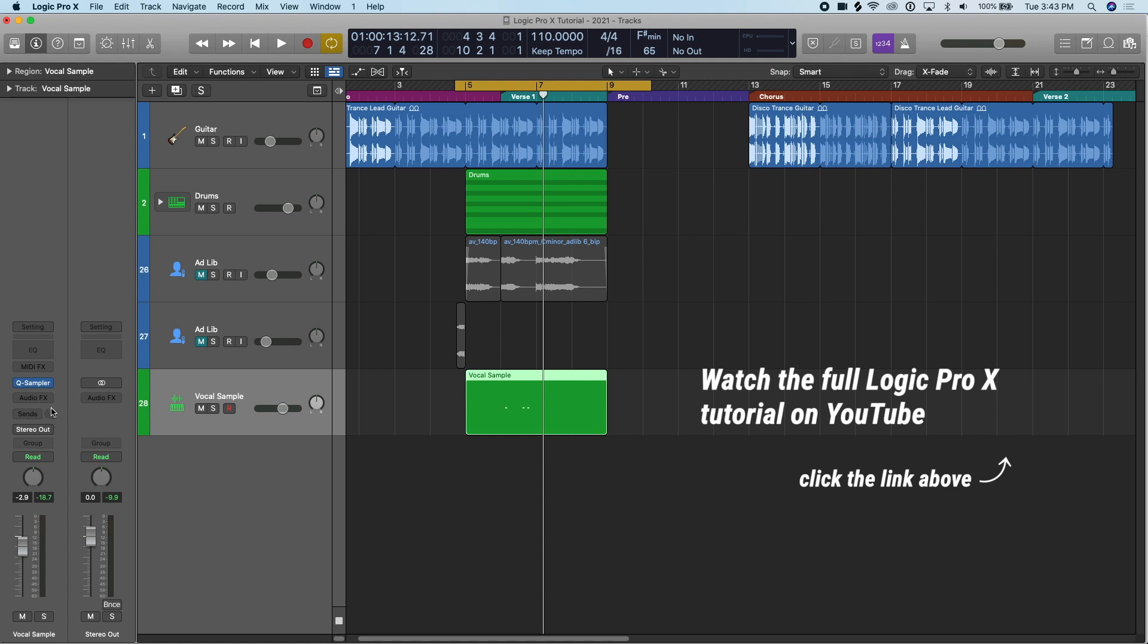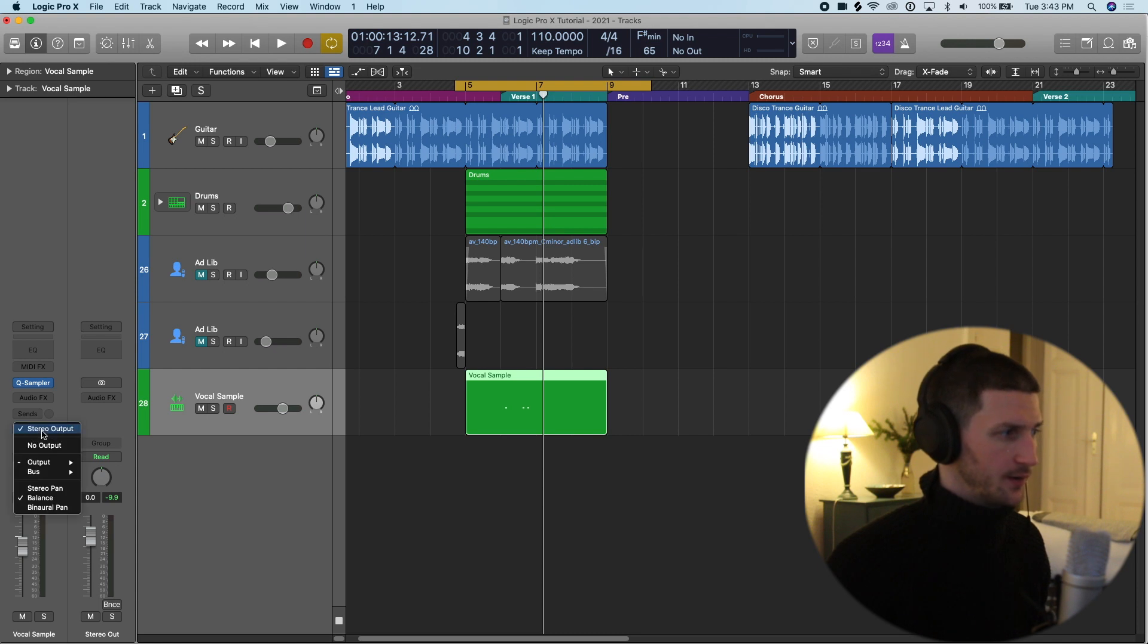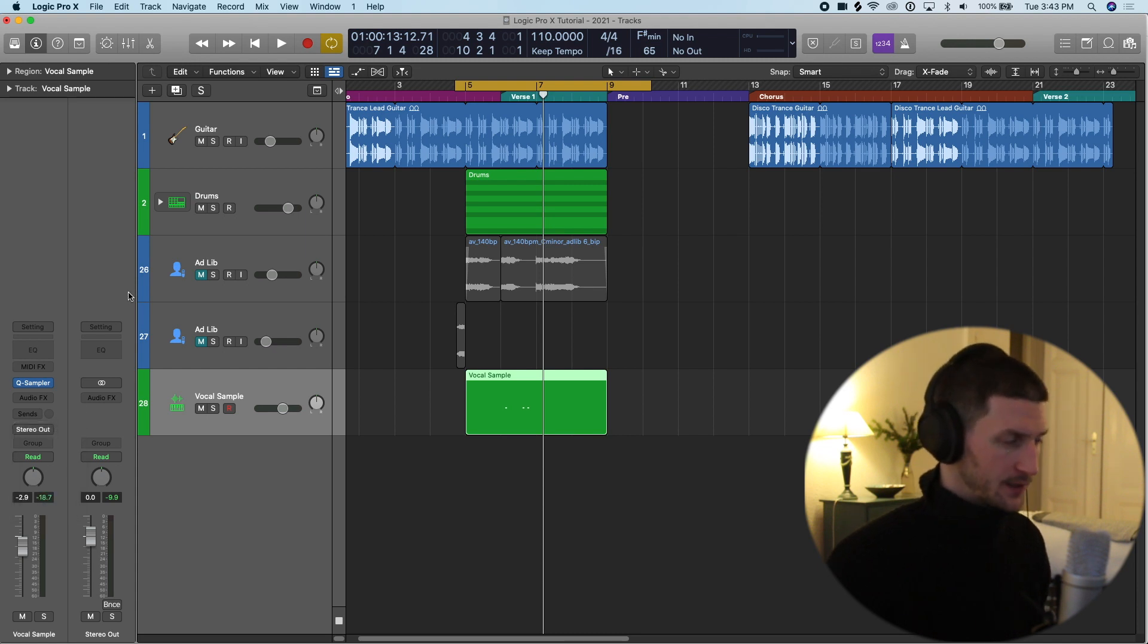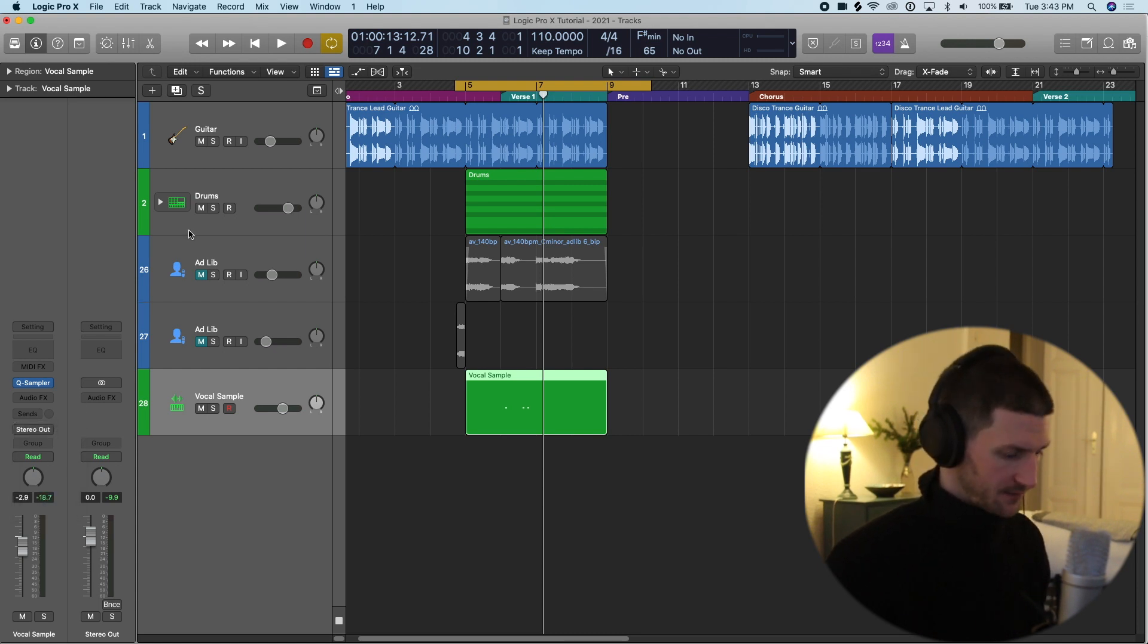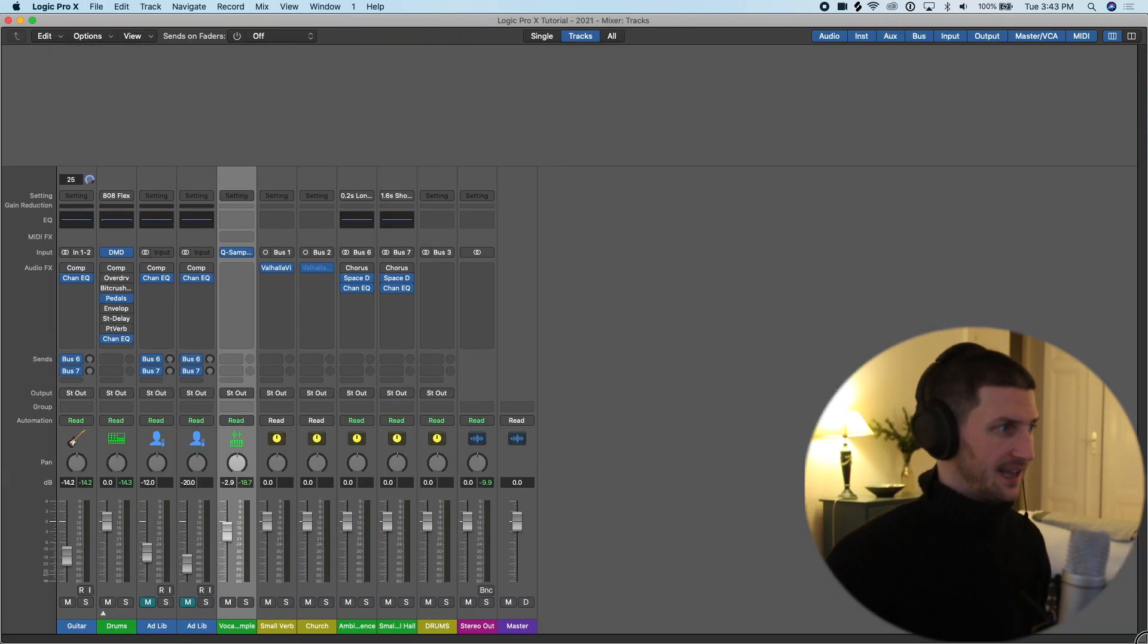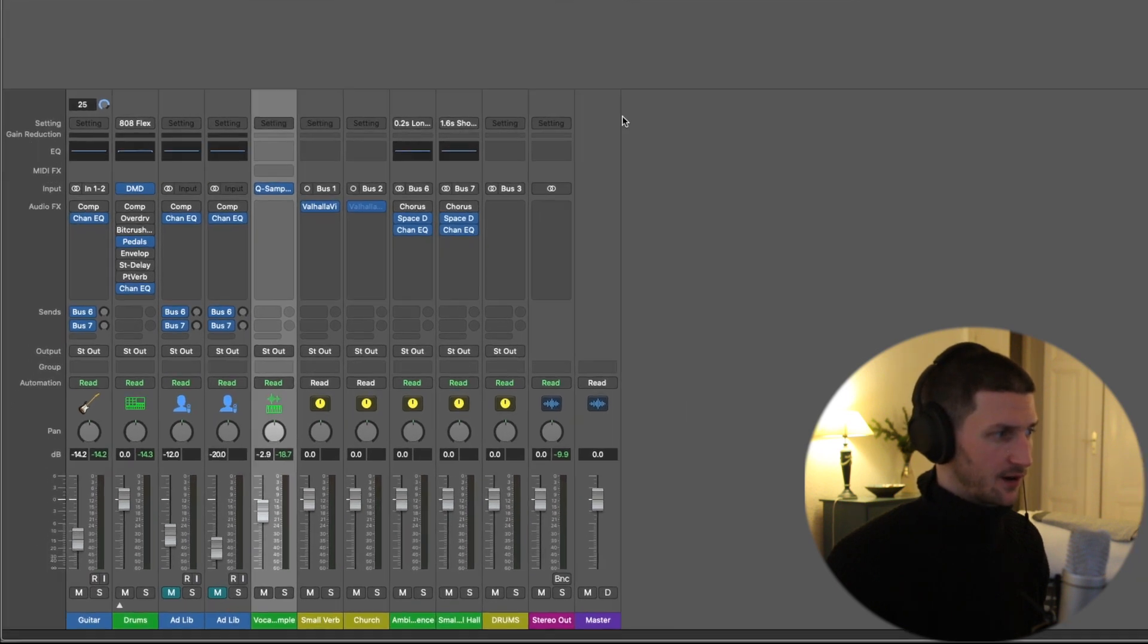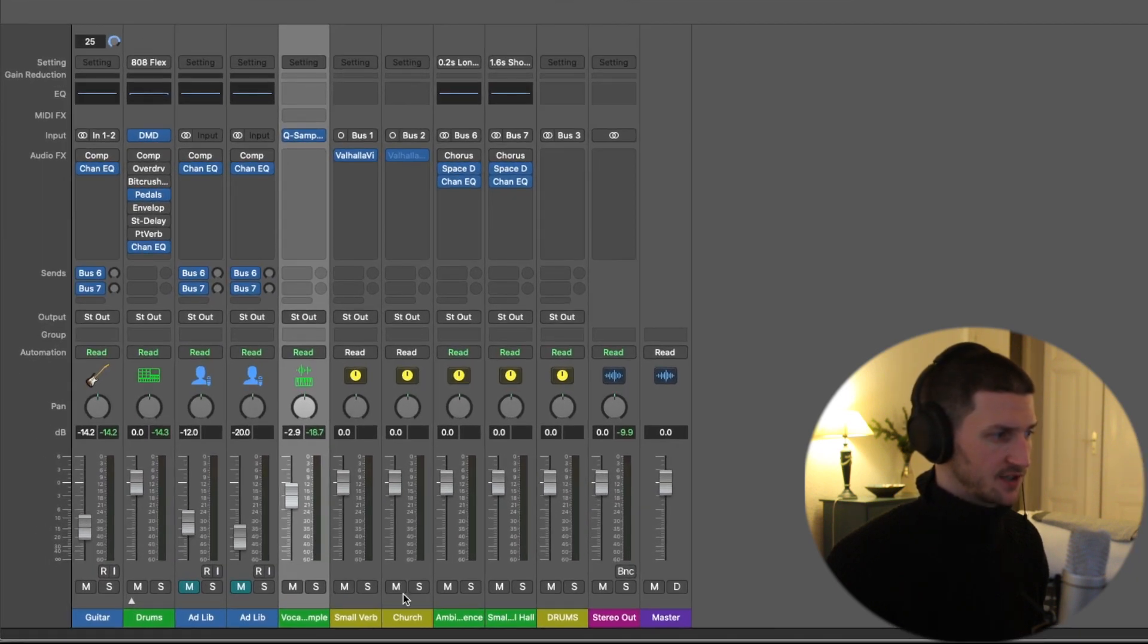Creating buses happens to be under the sends or stereo output. Now I'm going to open up my mixer and show you what I mean by this. Okay, so Command 2 to open up the mixer, and this is all the tracks that are happening in our session right now.